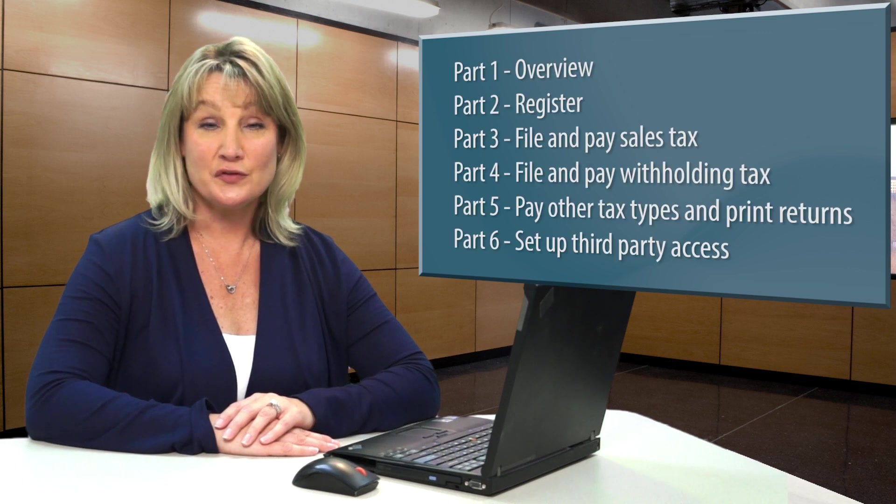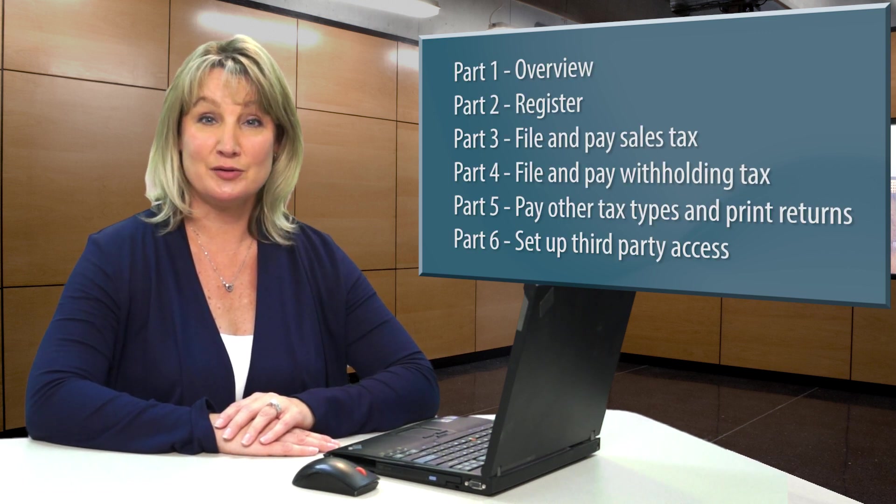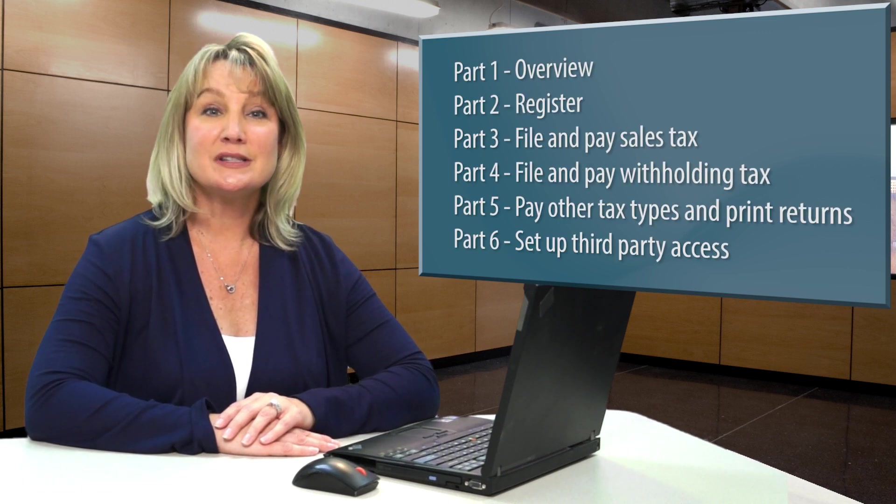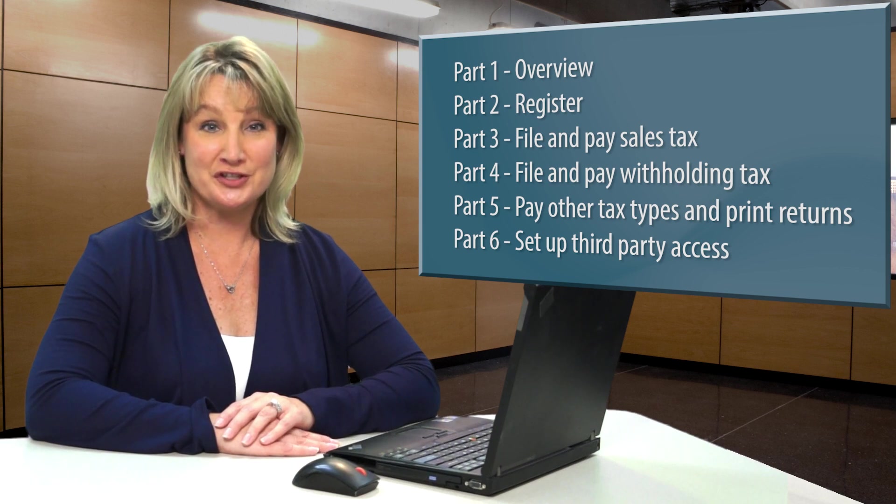This My Tax Account training series is divided into six videos. The first video is an overview of My Tax Account, focusing on its navigation and help features.